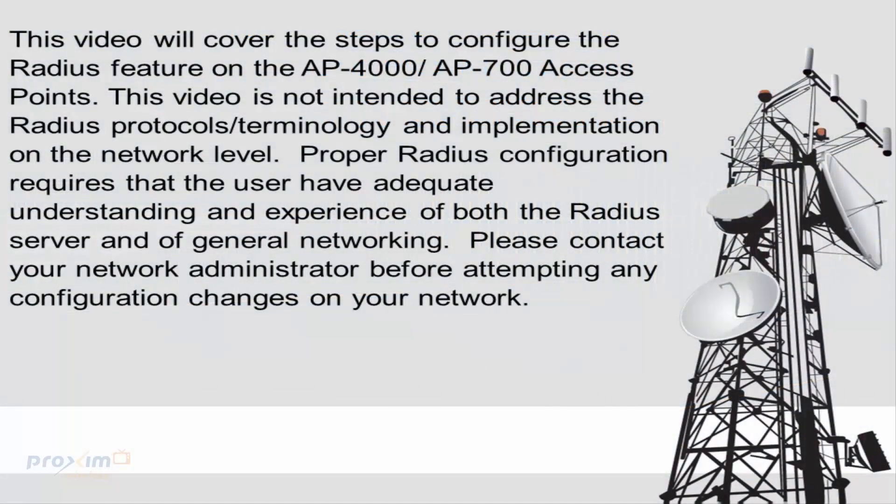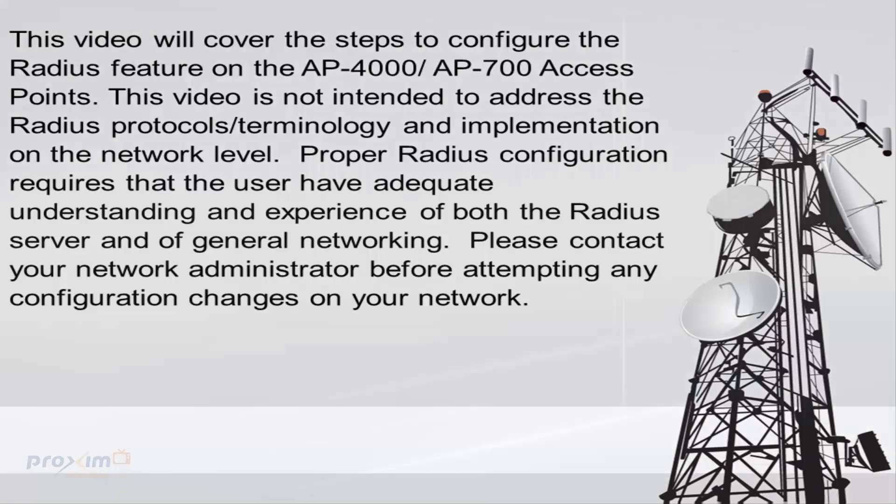This video will cover the steps to configure the RADIUS feature in the AP4700 access points. This video is not intended to address the RADIUS protocol terminology and implementation on the network level. Proper RADIUS configuration requires that the user have adequate understanding and experience of both the RADIUS server and of general networking knowledge. Please contact your network administrator before attempting any configuration changes on your network.